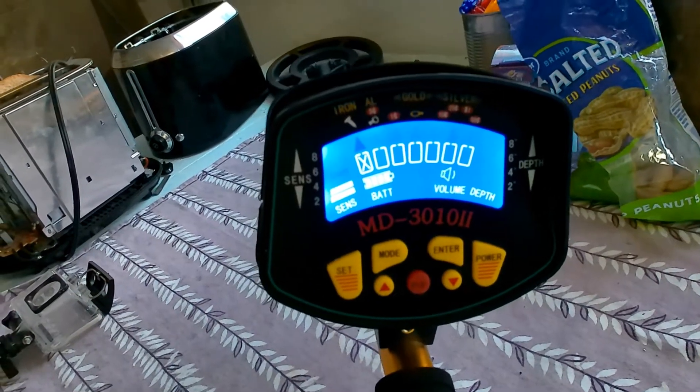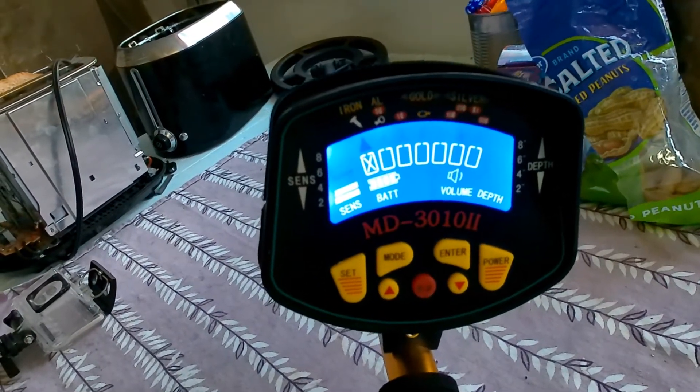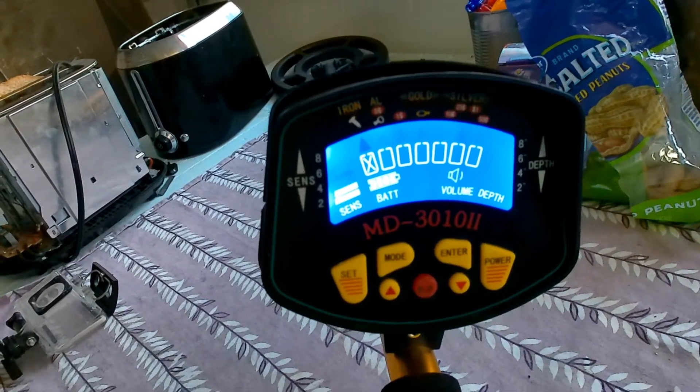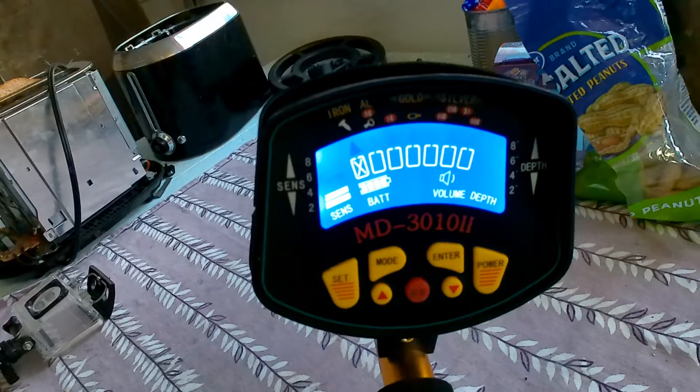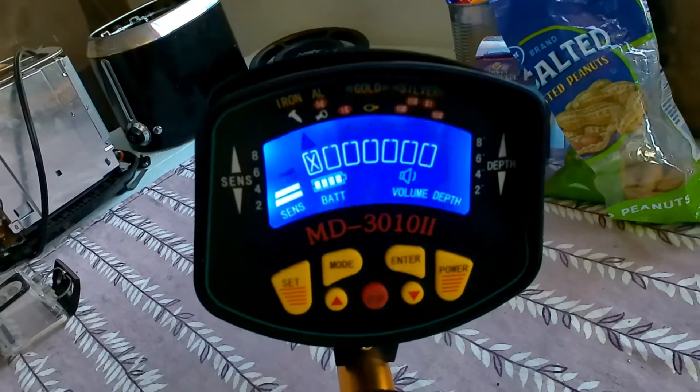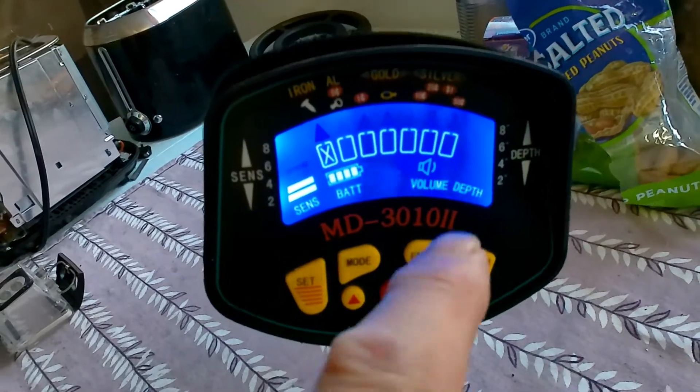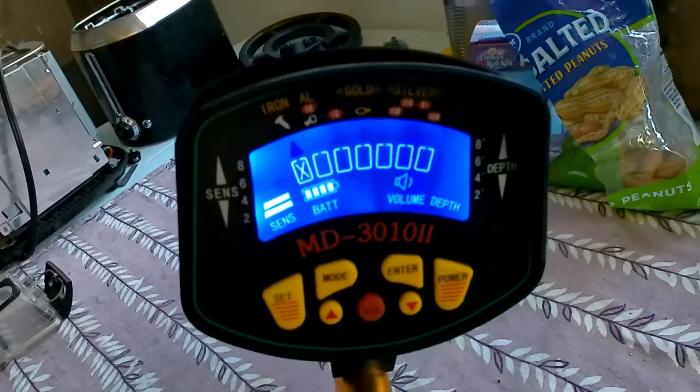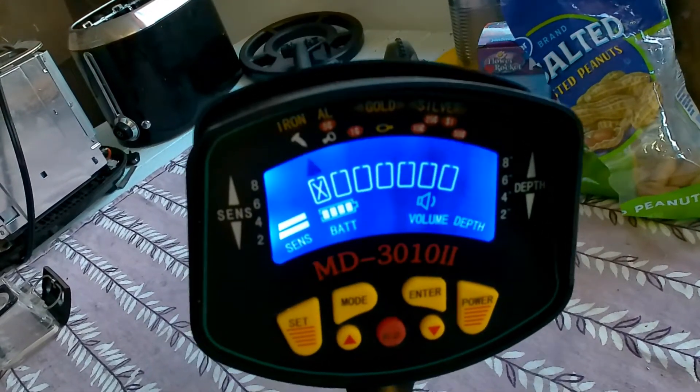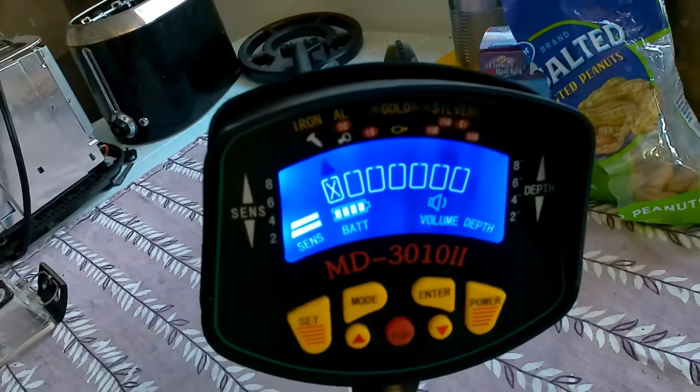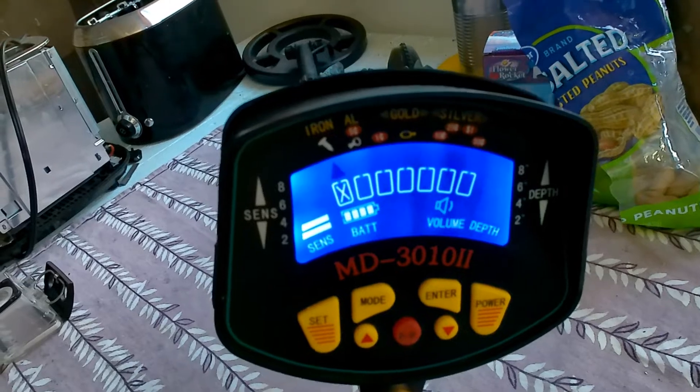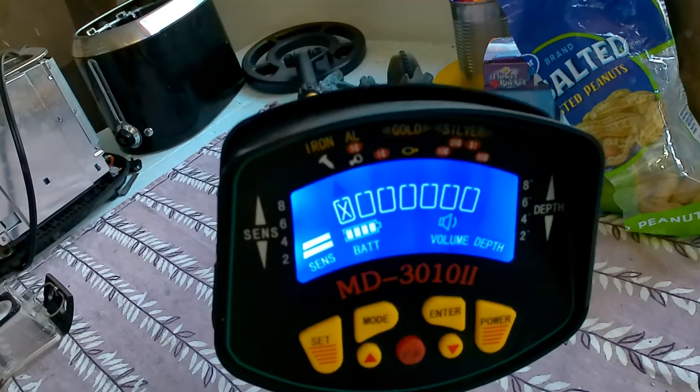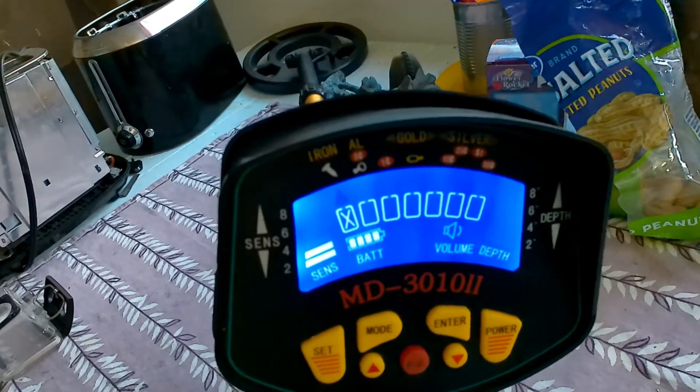I was having a problem with my MD3010II metal detector. I couldn't get the volume control to work. It was just loud all the time. I don't know what the problem was.